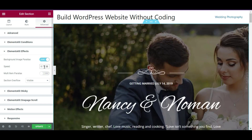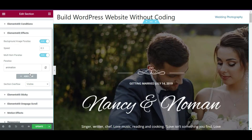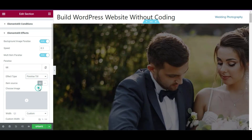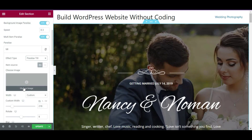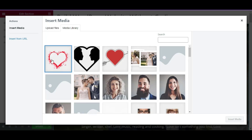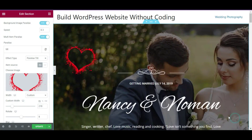Turn on the background image parallax effect and change the speed if you want — here I am setting it to 0.3 as the parallax effect speed. If you want, you can add more items for a multi-item parallax effect. Enable that option and choose the type of parallax — you can choose CSS animation, mouse hover, and others. Here I have chosen parallax tilt.